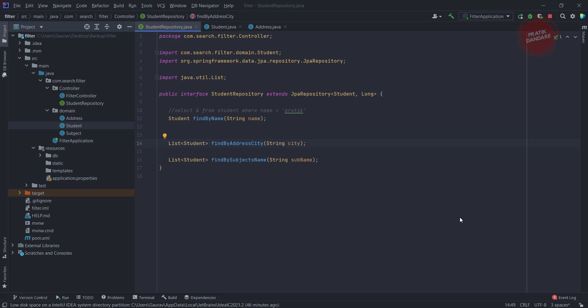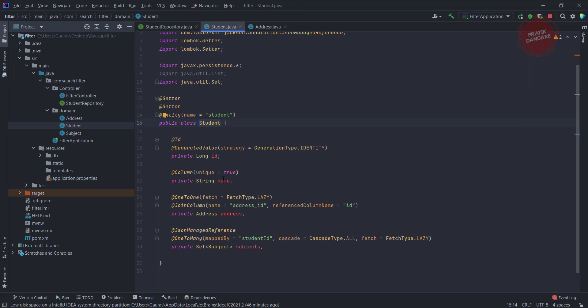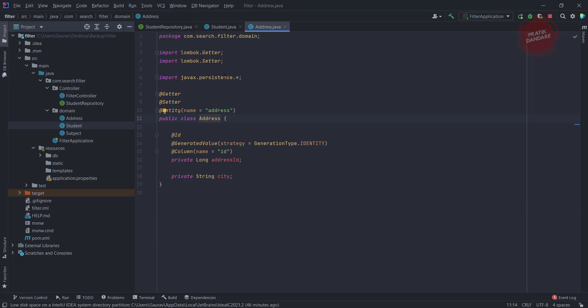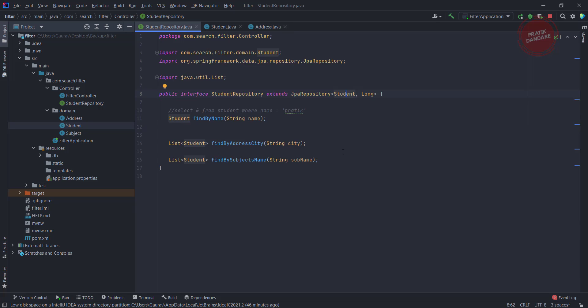So now we are looking at why we need a specification. For example, you want a new query like: from Student where name equals something and from Address where city is something. For each and every scenario you need to write a new method or query directly, so it is not reusable and keeping track of each and every method query is quite difficult. Instead of that, what we do is implement the specification — because it is reusable. Once you implement one specification you can reuse it everywhere.